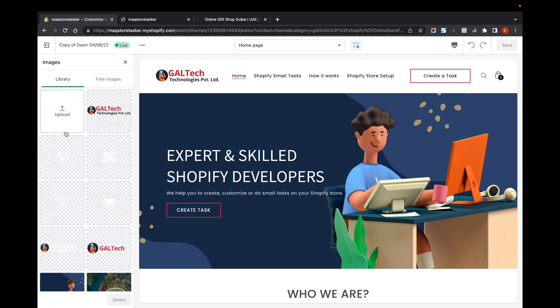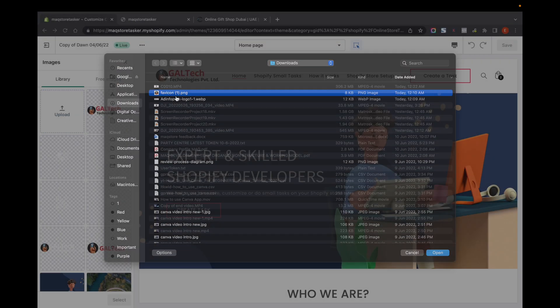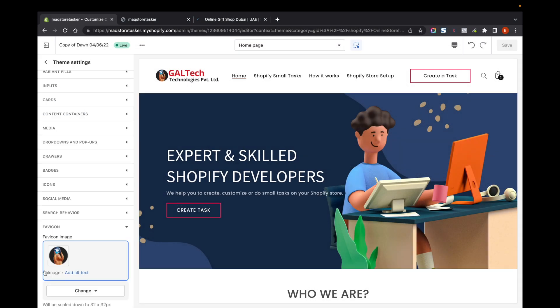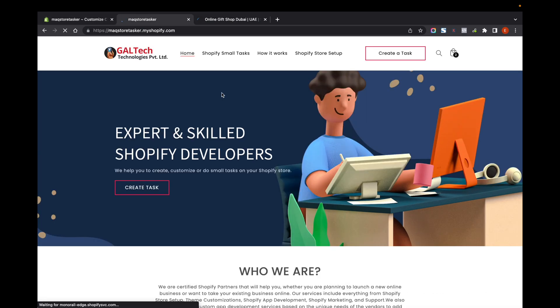Here you can select the image — just upload the image from your system. Make sure that the image is square in size, without any background, and it should be in PNG format.